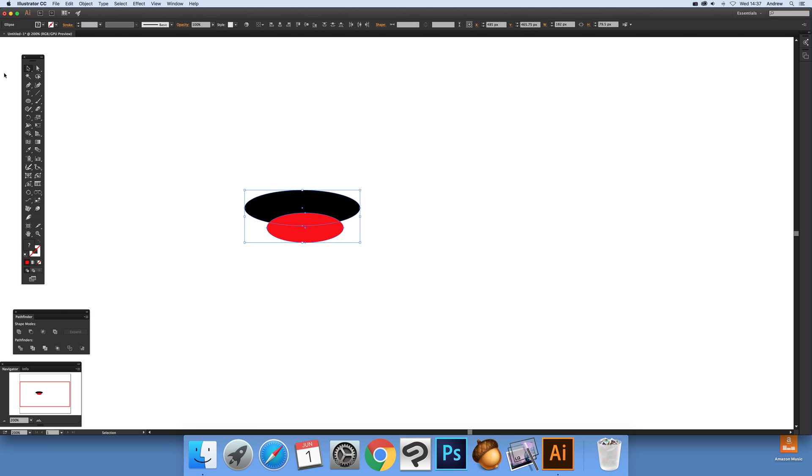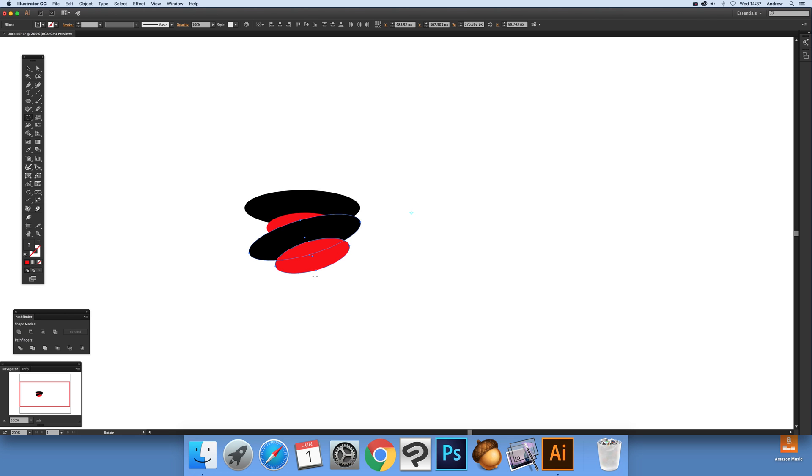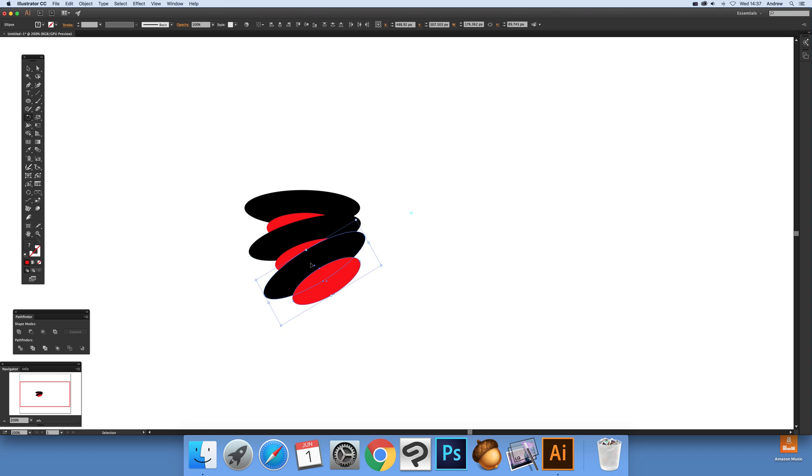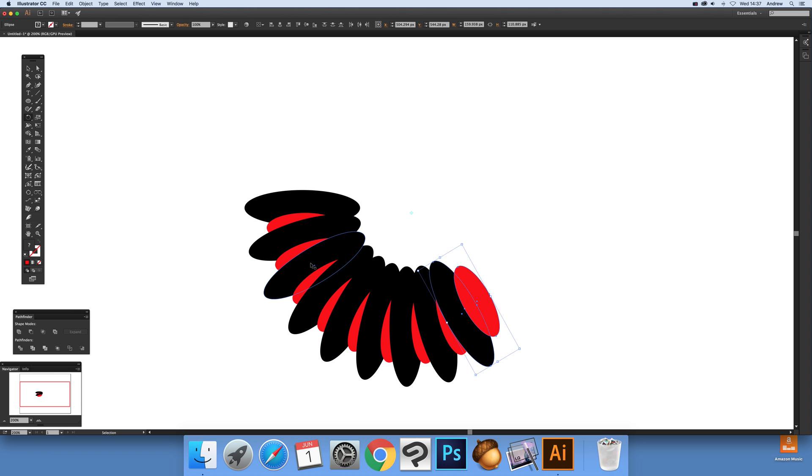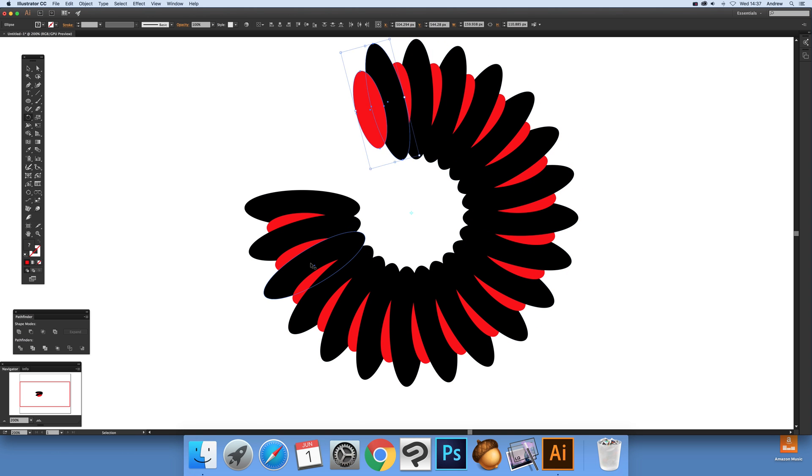You've got the two paths duplicated, and again Command D or Control D to go all the way around.